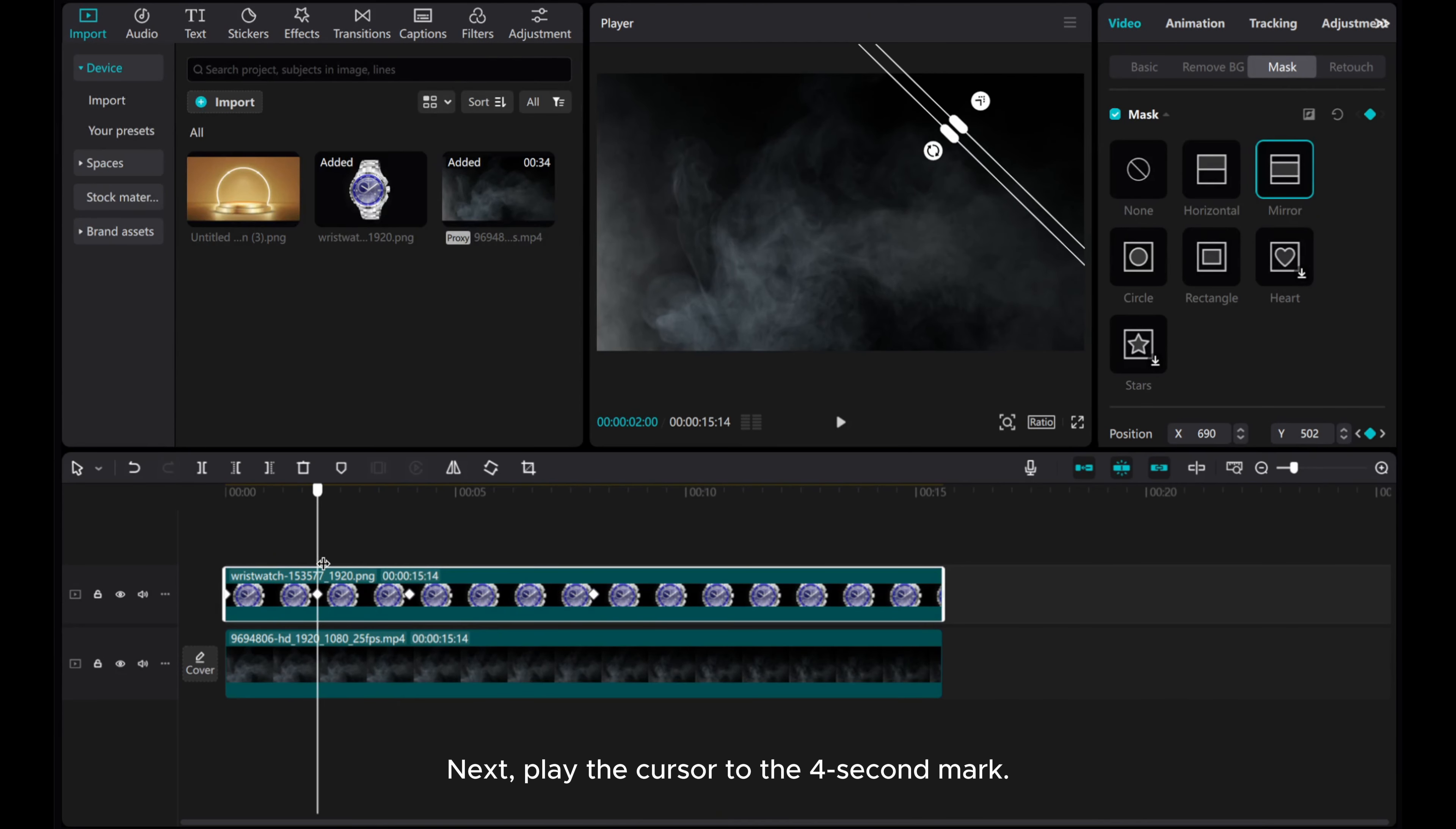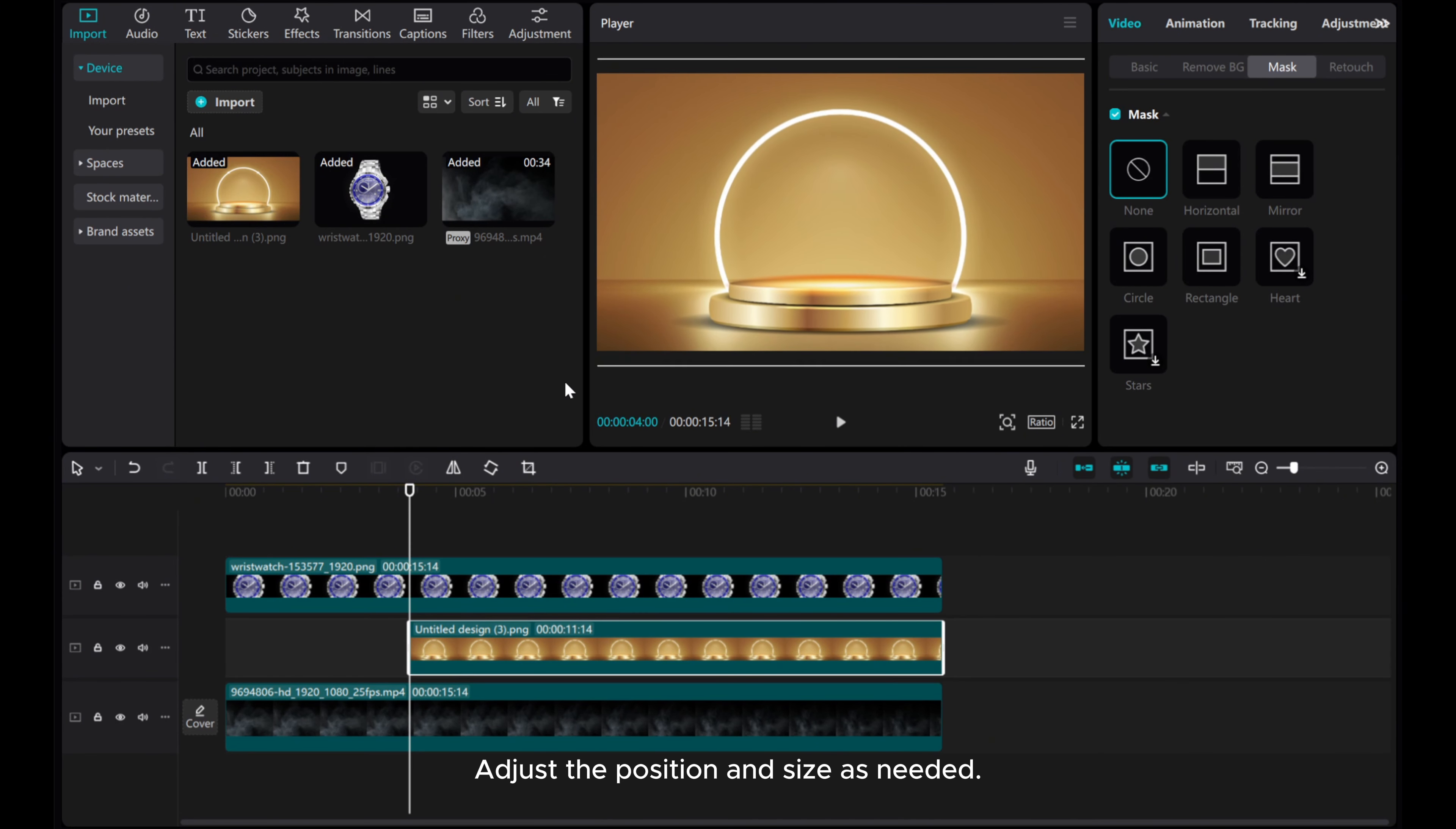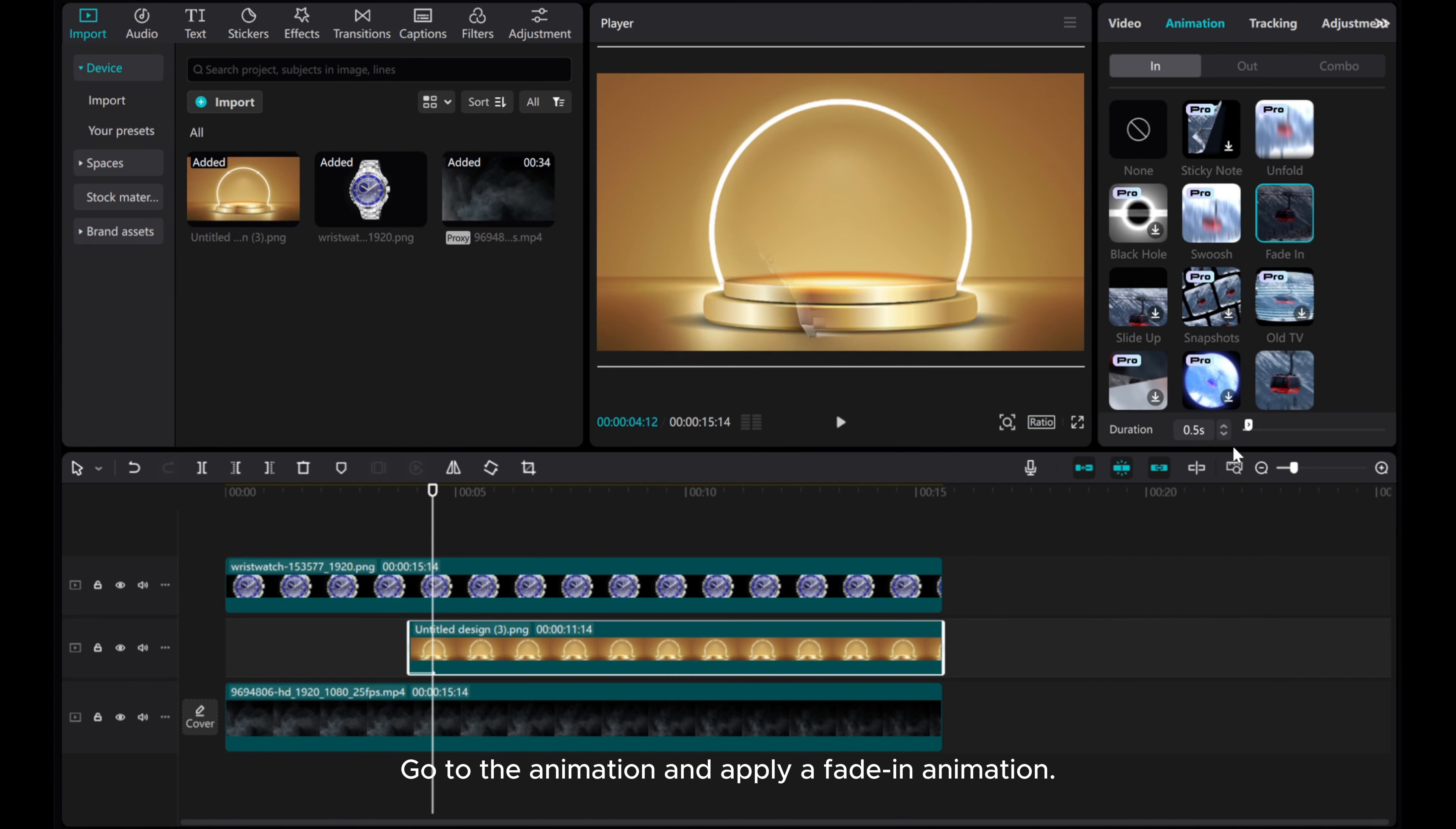Next, play the cursor to the 4 second mark. Drag the display material between the watch and background layers. Adjust the position and size as needed. Go to the animation and apply a fade in animation.